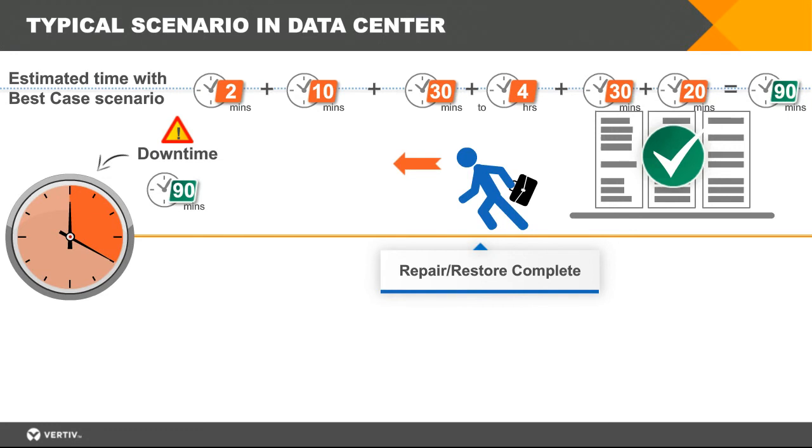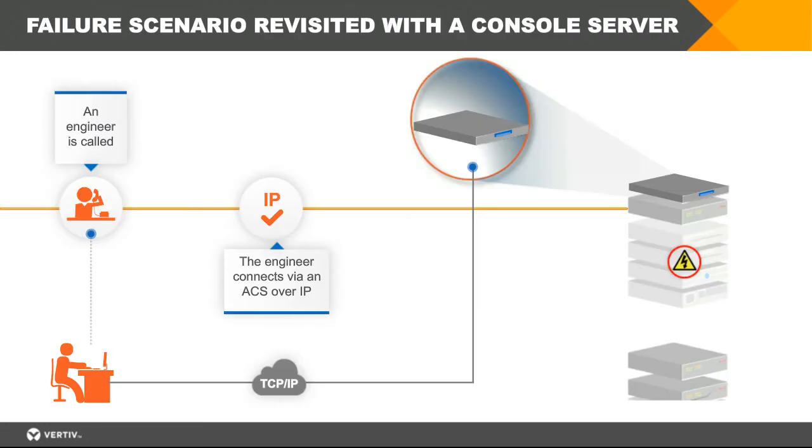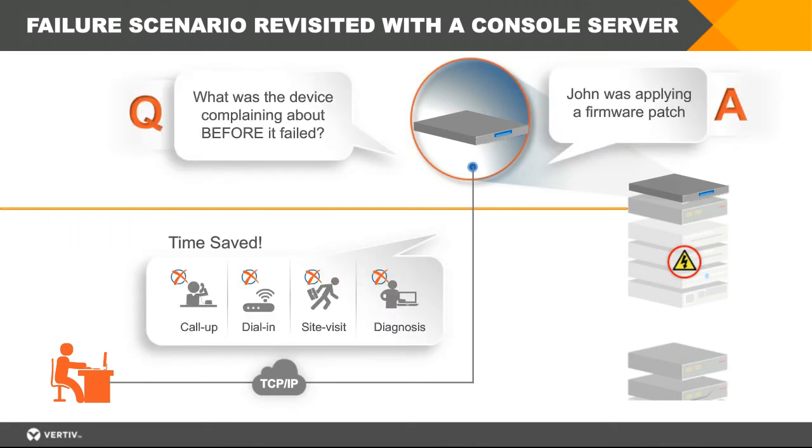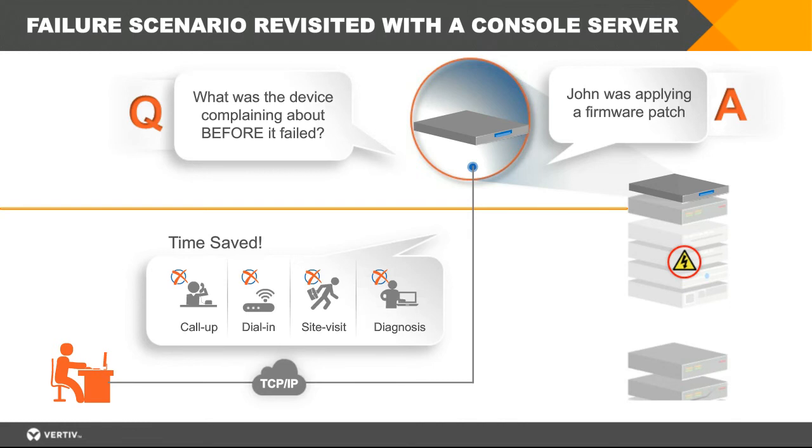We can do this if we will have a console server in that data center. It will be located in the same rack and connected to that equipment which might not work correctly. The engineer, instead of connecting directly to the device, is using our ACS to connect to that device. He can quickly find out what was happening before it failed. It might be that somebody was applying a firmware upgrade, and we will know what to do because we can start remotely a recovery procedure, just to upload a proper firmware instead of the one which was probably not the right one. So we will save time and we can quickly recover our service.